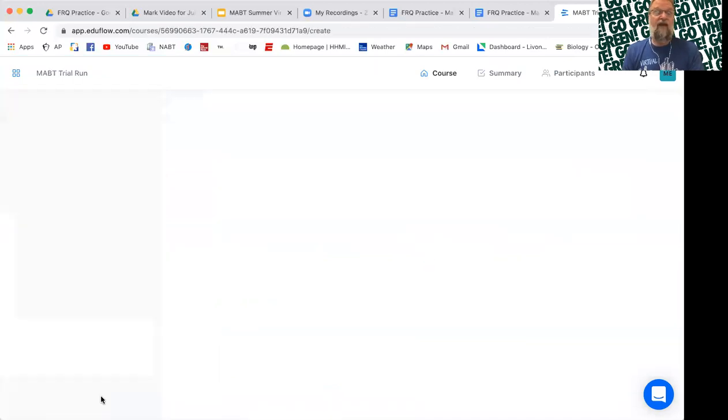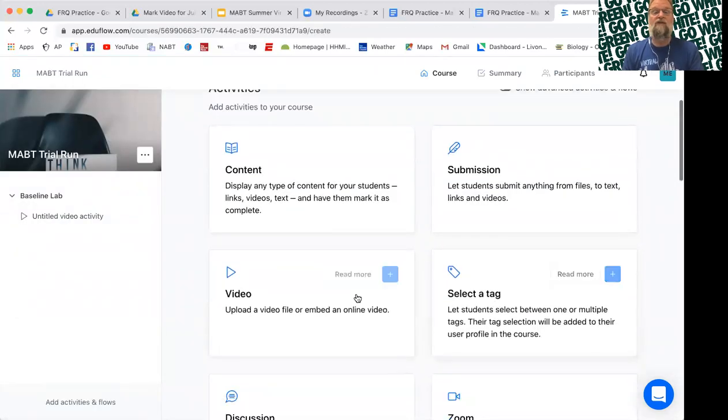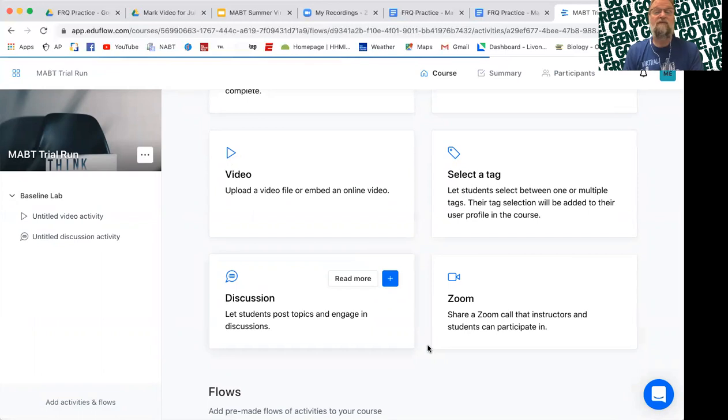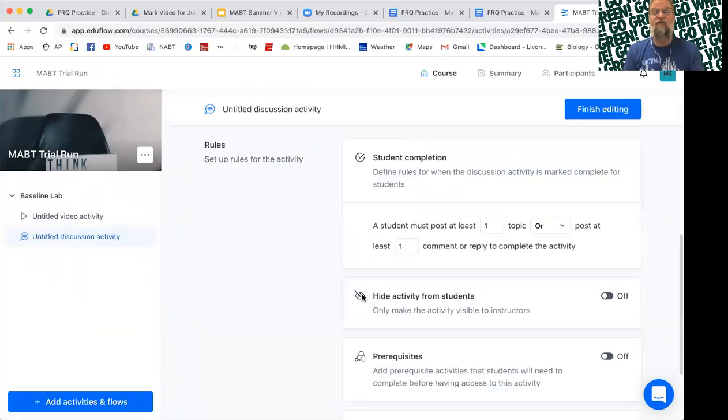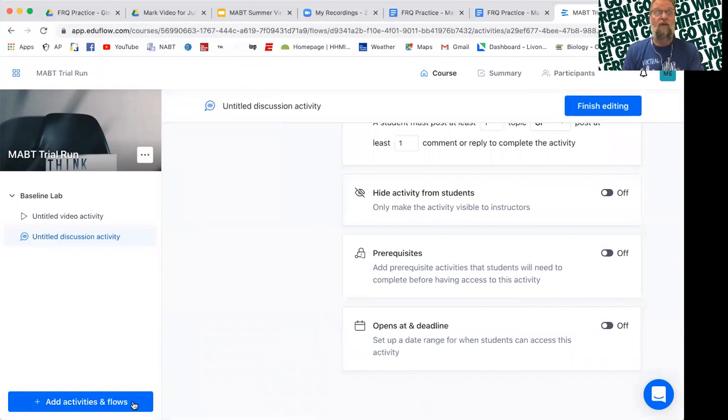Maybe after the video, I want to do a student discussion so we can decide who's going to test what variable. So I'm going to add that to it. Again, I'll ask you to fill some information in. You can come back and do it later as well.